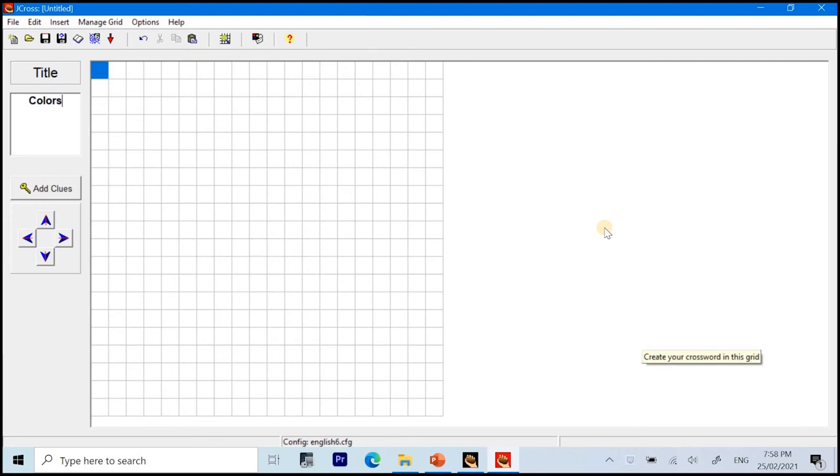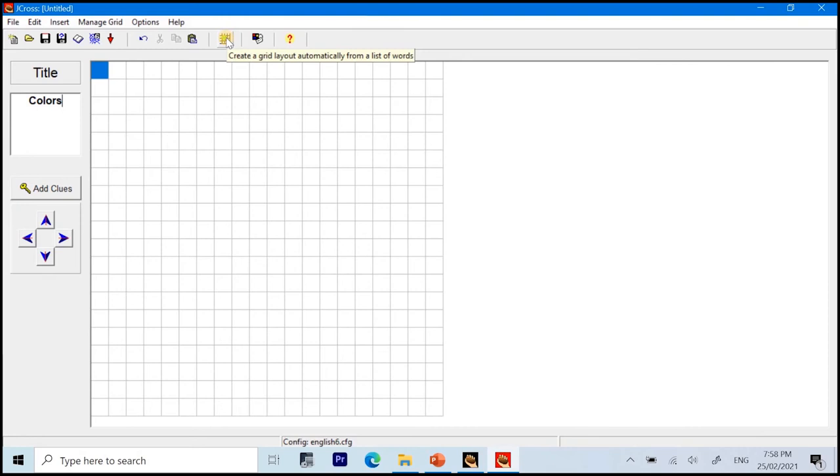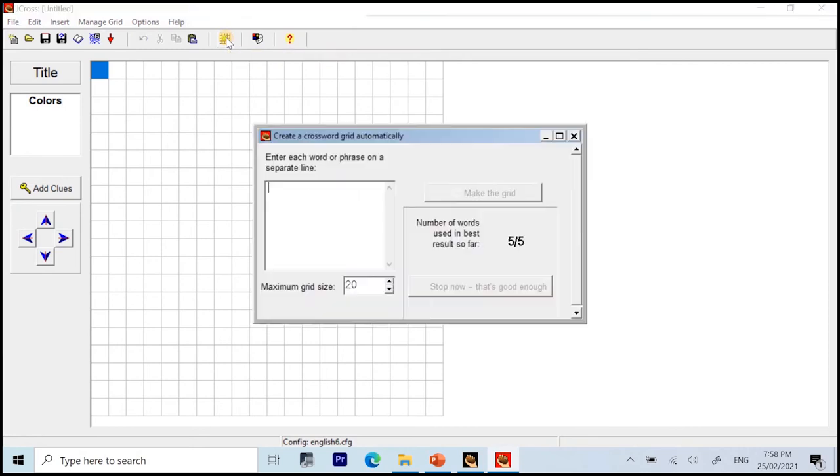You might have experienced difficulties in plotting the letters of the words included in your puzzle using paper and pen or some other applications. But in this J-Cross, worry no more. Because we have this one. Create a grid layout automatically. Just click on that.